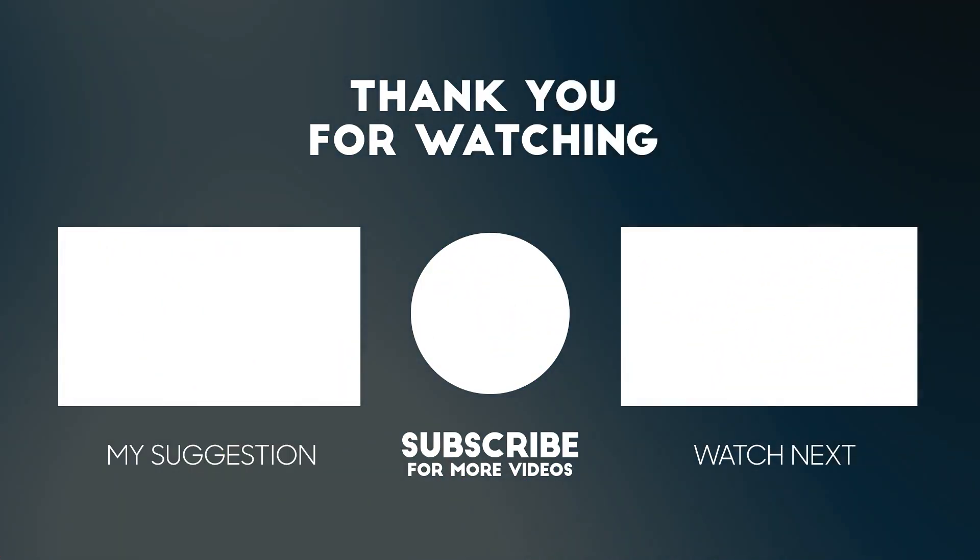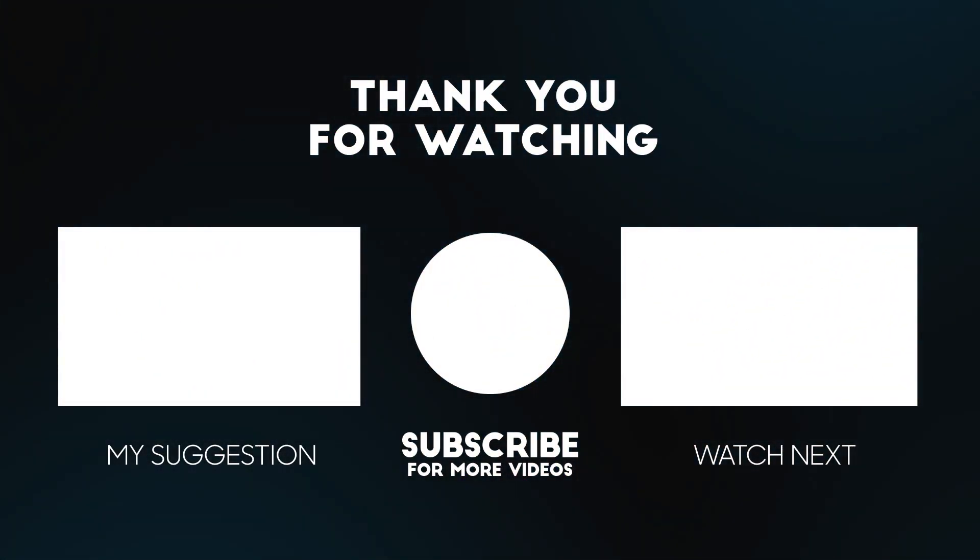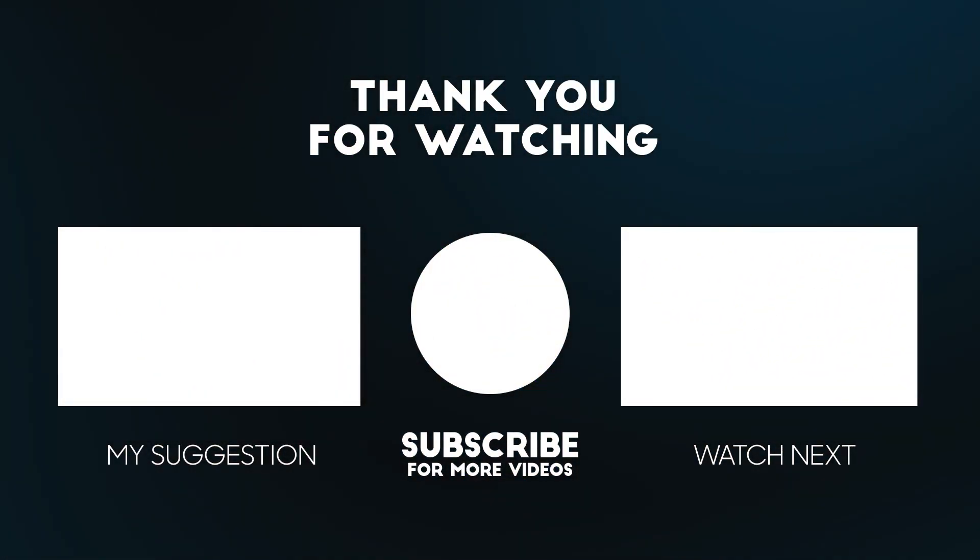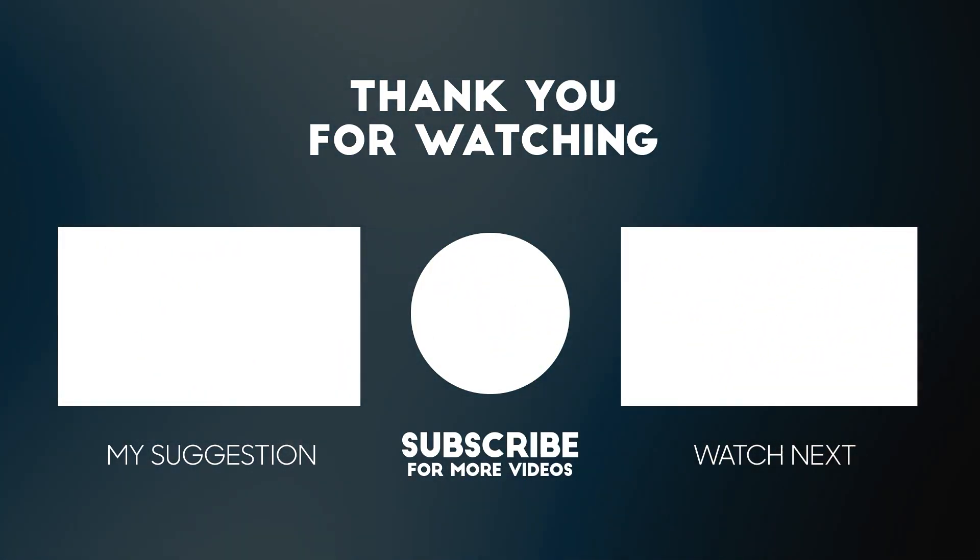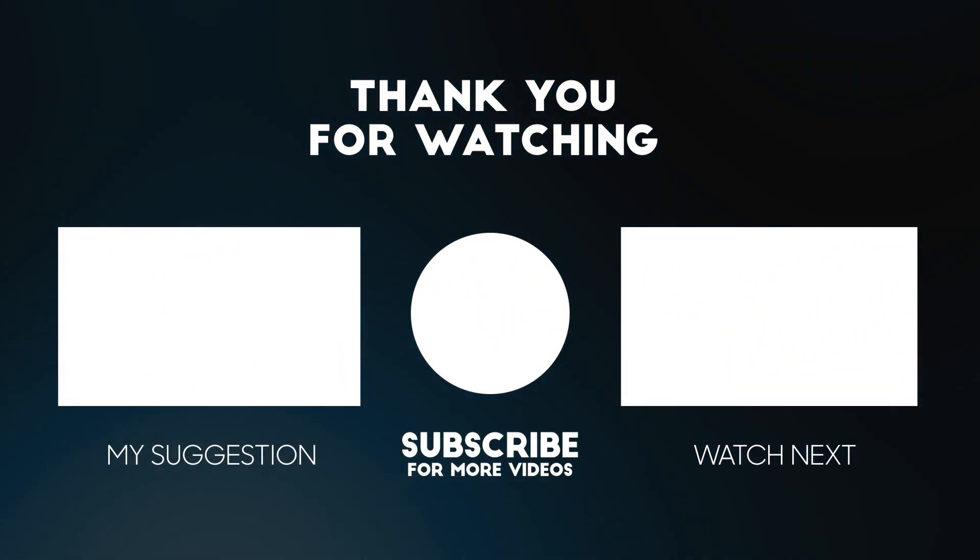Here's the final result. Subscribe to my YouTube channel for more tutorials. Also watch other tutorials in my channel.